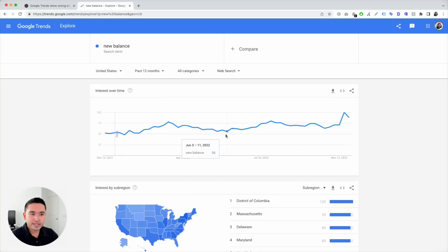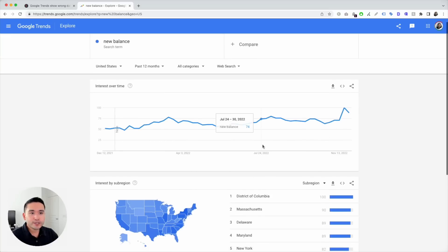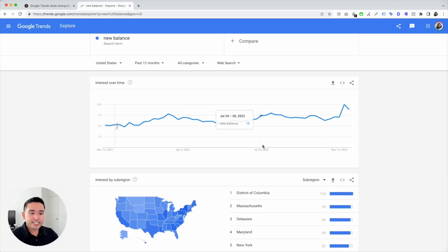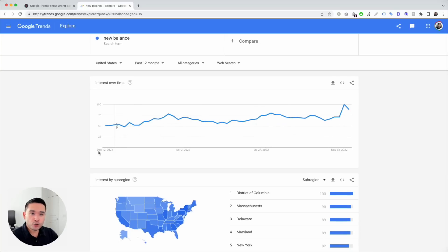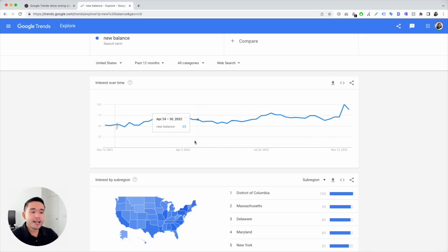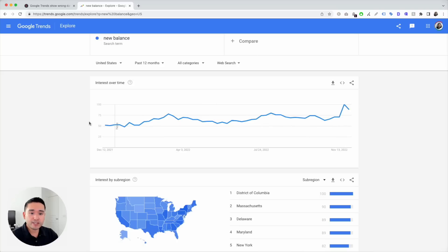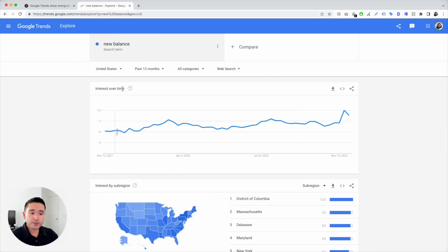So what do these numbers mean — 50, 60, 70? Google Trends data is presented as an index that is normalized from 0 to 100. This helps us see the trends and emphasizes spikes in searches over a given time period and location. It's meant to show the trends of this search term, but not the actual search volume.